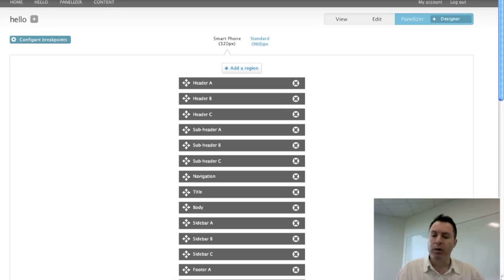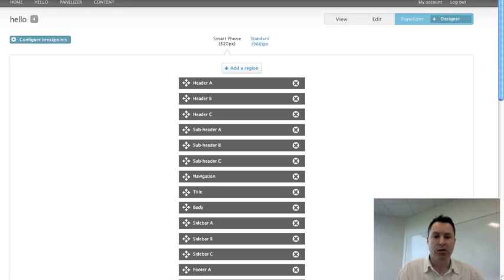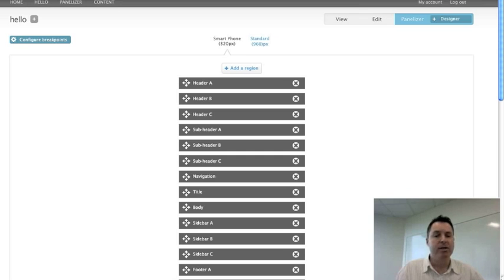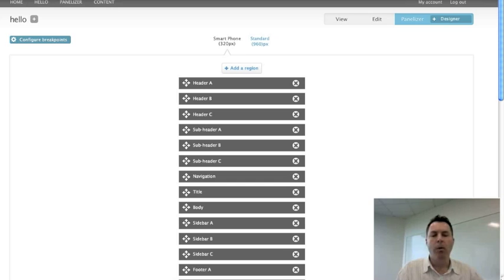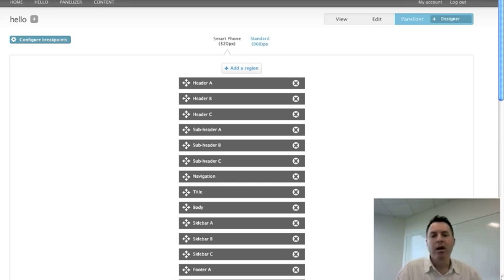We're really excited about this work and we're really hoping to get this integrated into Panelizer and into our Spark distribution. But right now, this is only a prototype and there's no code behind this. So we're hoping to get people in the community as excited as we are about this so that we could get some help in actually making this a reality.